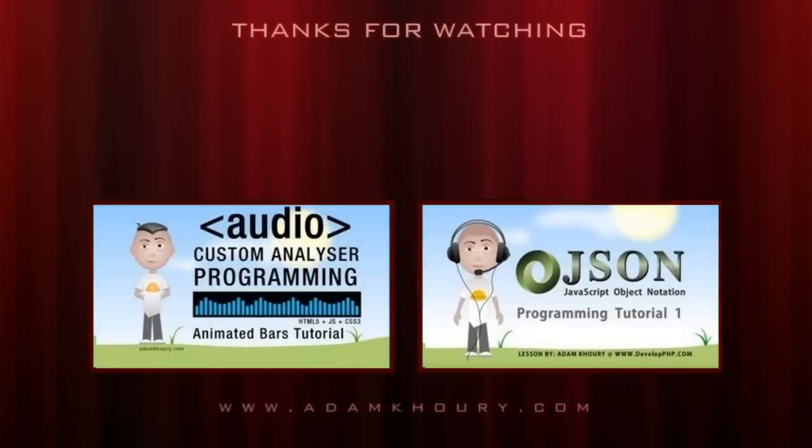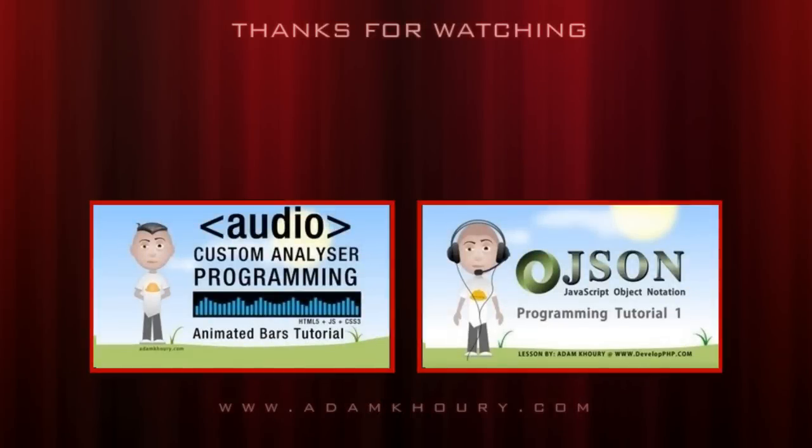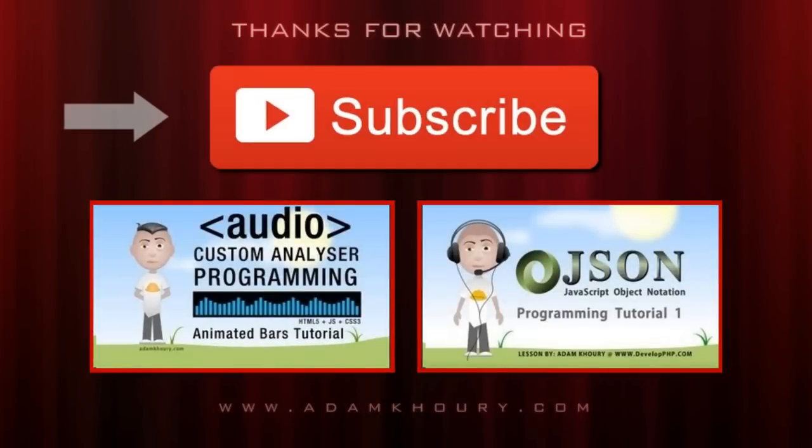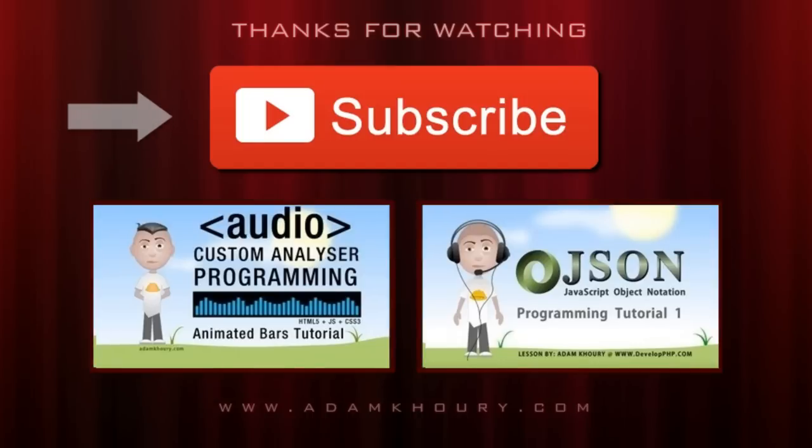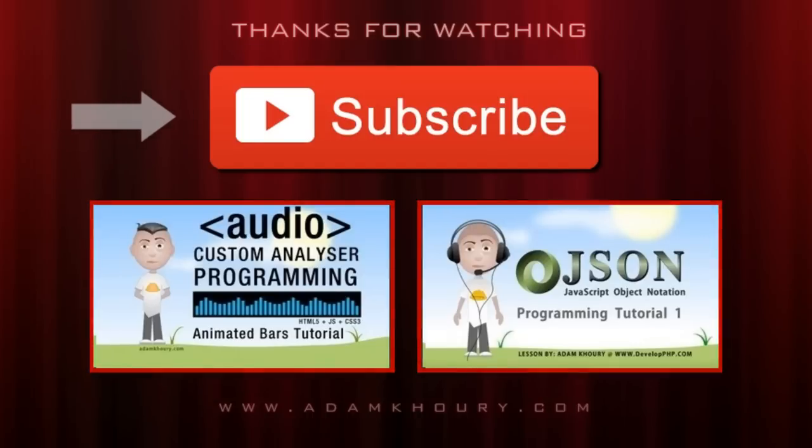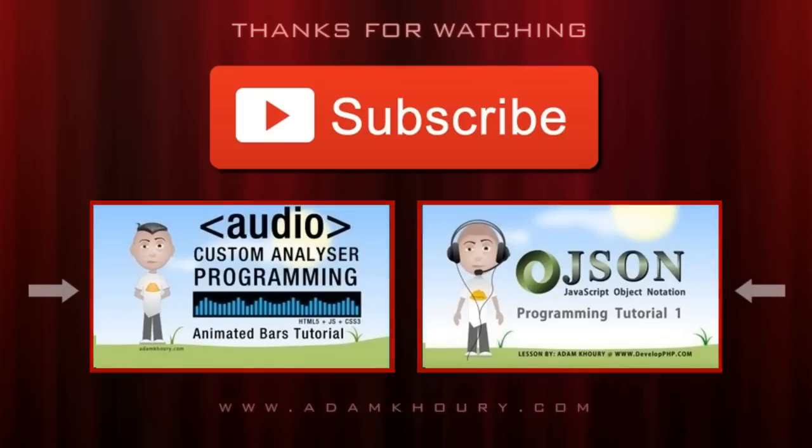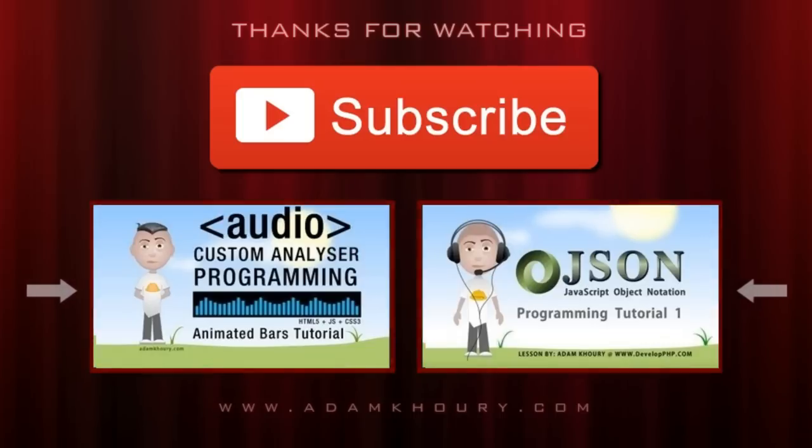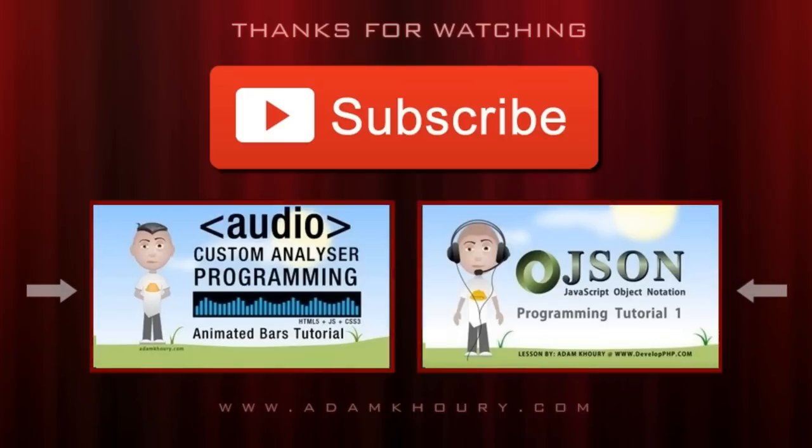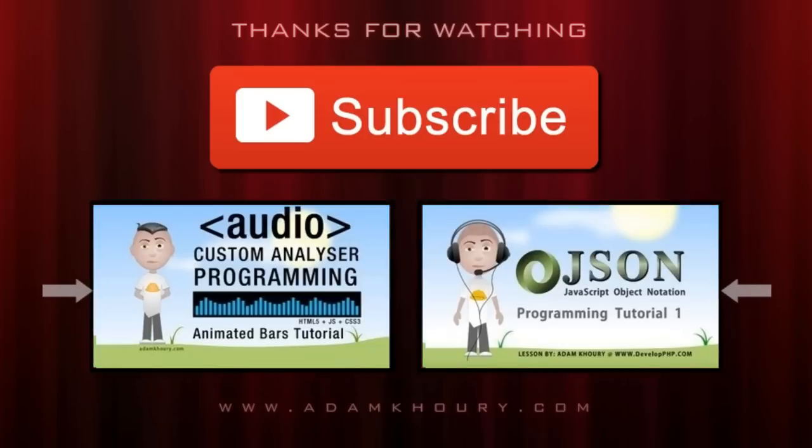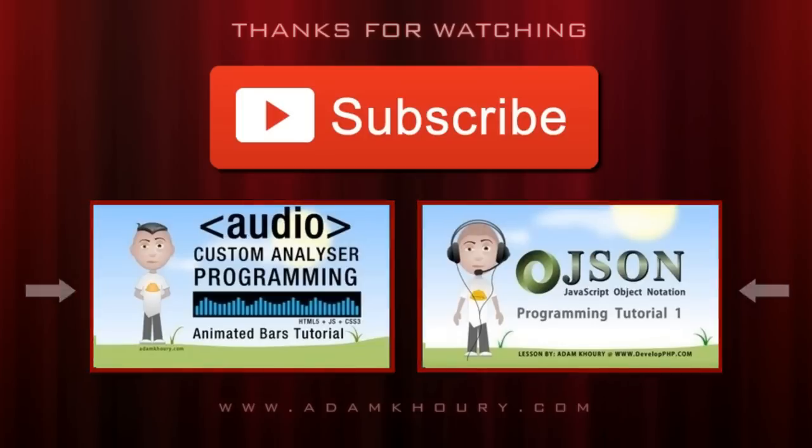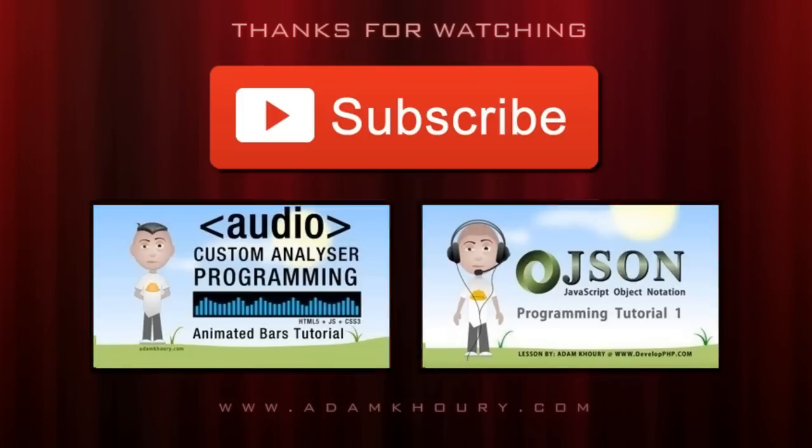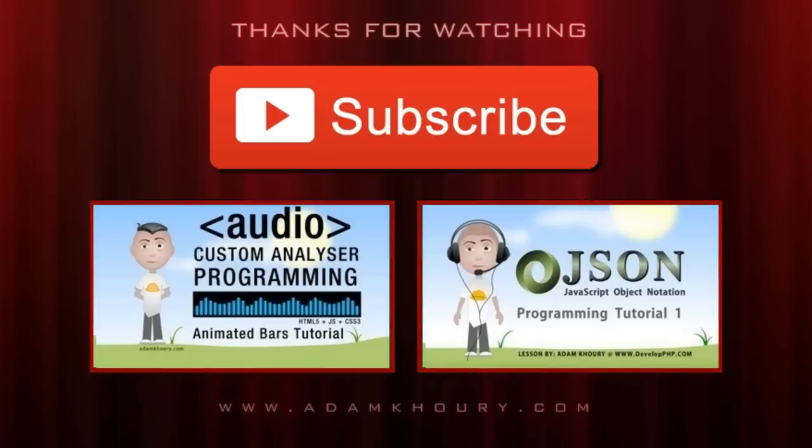If you enjoyed the video you just watched, click on the subscribe button to tune in to Adam's channel. He produces new videos on a regular basis. Below the subscribe button are a few more of his video tutorials that other viewers have found to be helpful or inspiring. Thanks for watching, we'll see you next time.